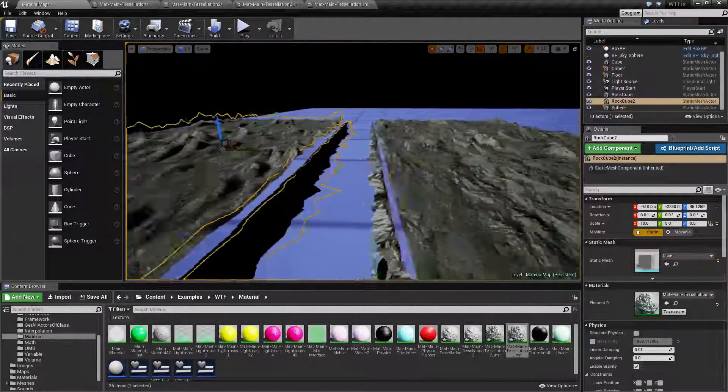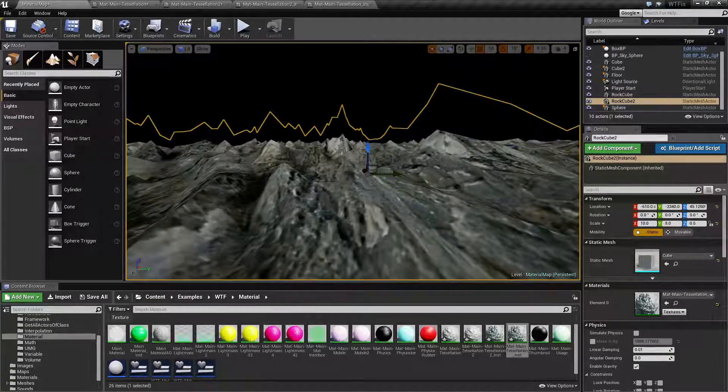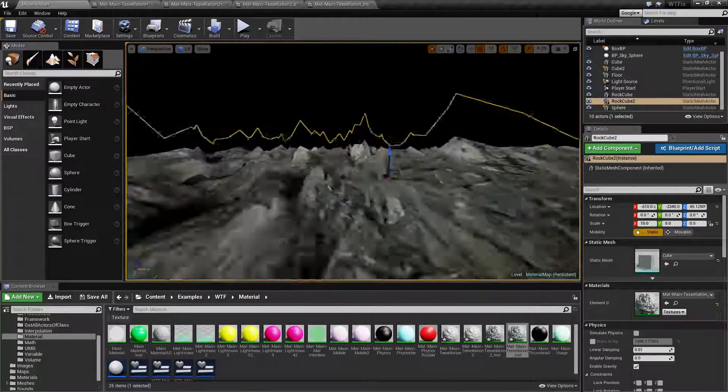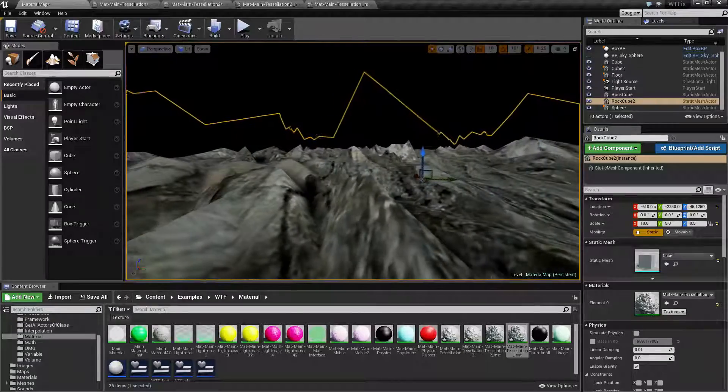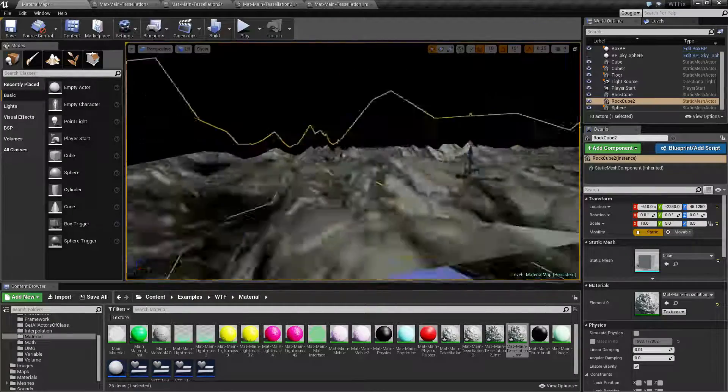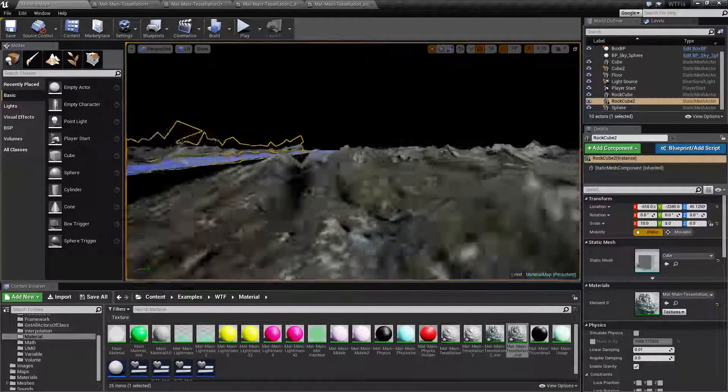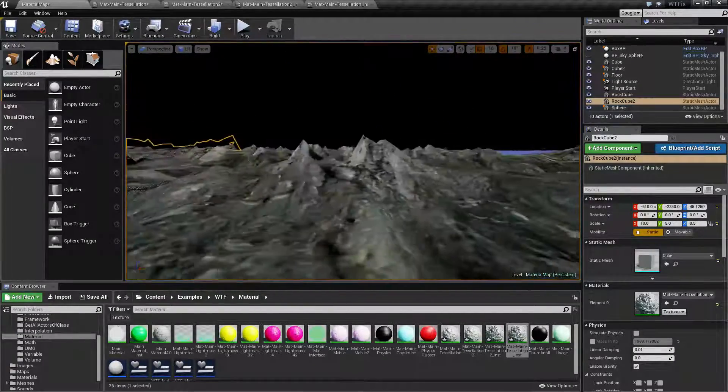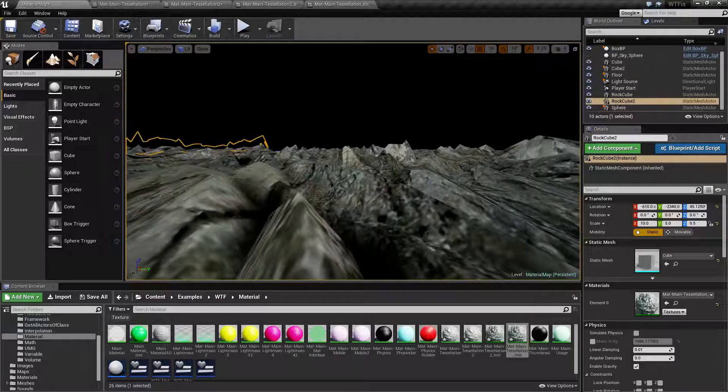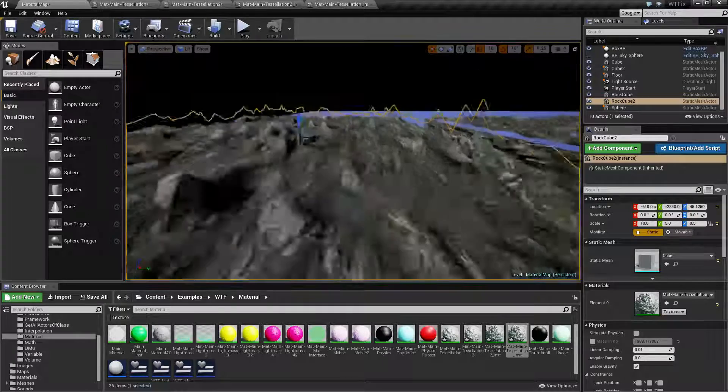But in reality, it's not too much of a difference. You're gonna look at higher valleys with the flat tessellation, you're gonna see higher valleys, and you're gonna see shorter valleys and more subtle detail with the PN triangles, and that's gonna be your difference.